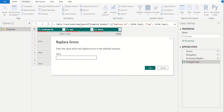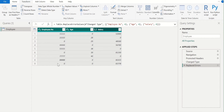Once we select the Replace Errors option, it will show the Replace Errors window. In this window, we need to enter the value which will replace errors in the selected columns. In the value field, enter 0 to replace error with 0. Click OK to confirm the changes. Now we can see that in all selected columns, error values are replaced with 0. On the right-hand side, we can see only one step added in applied steps for these multiple changes.